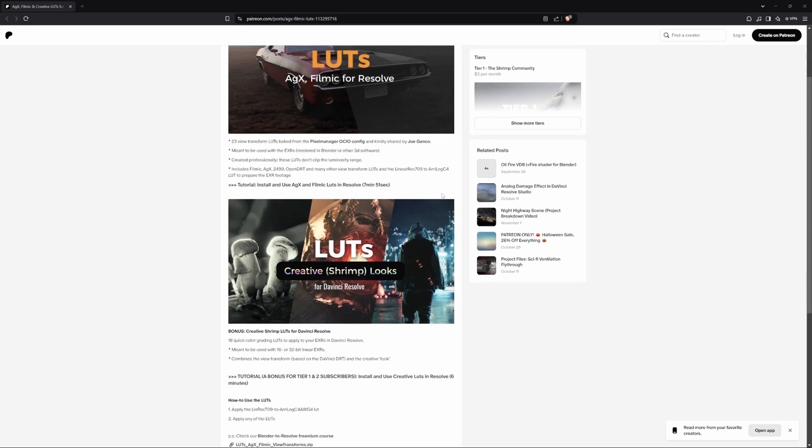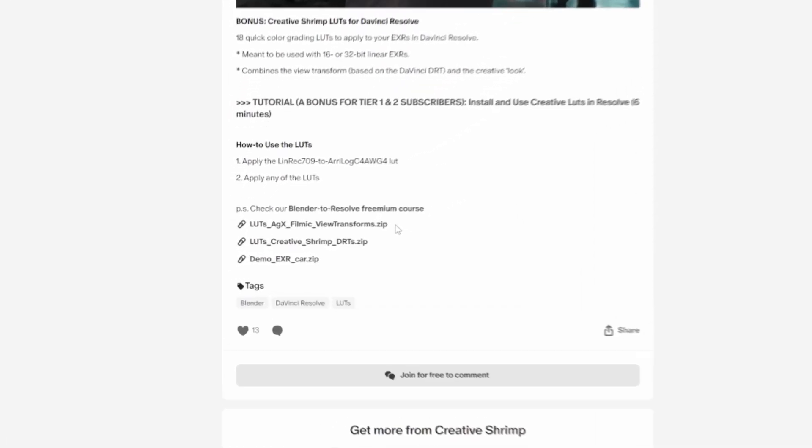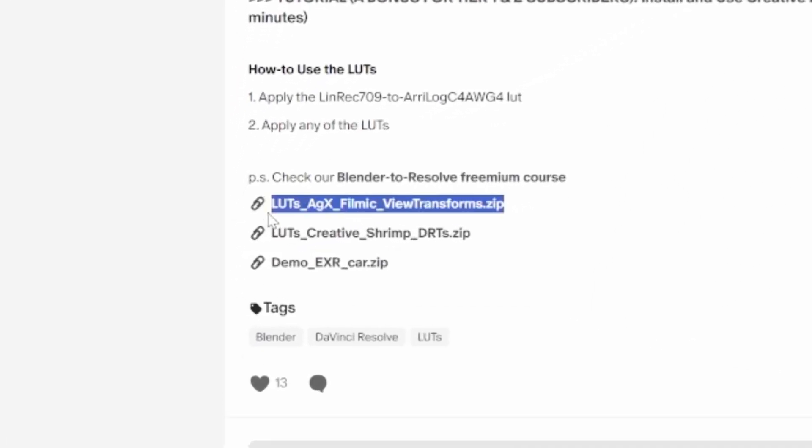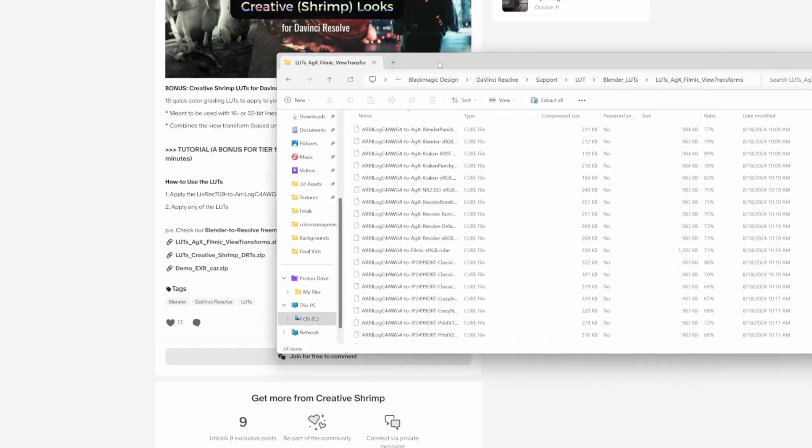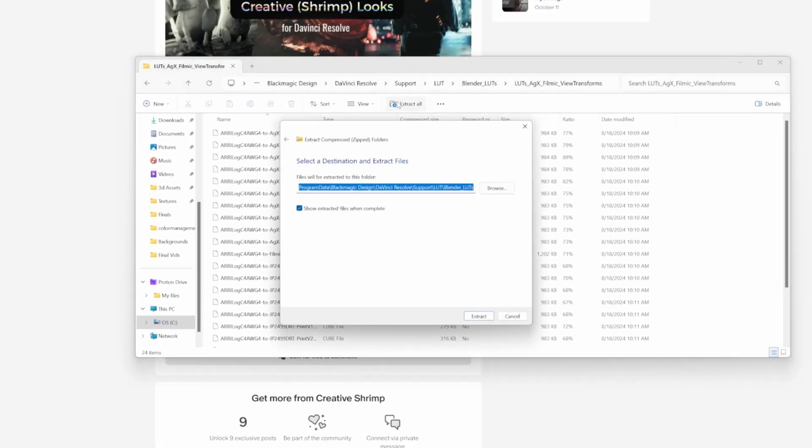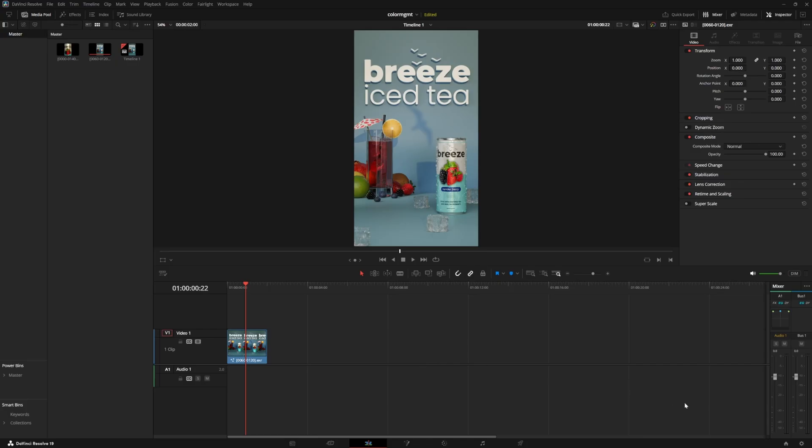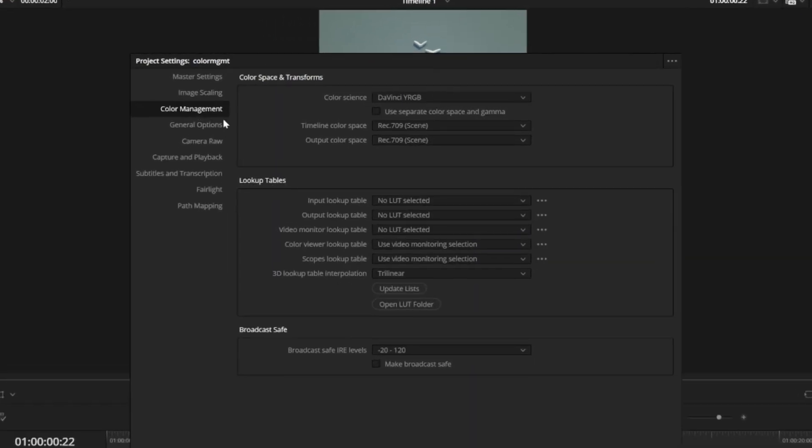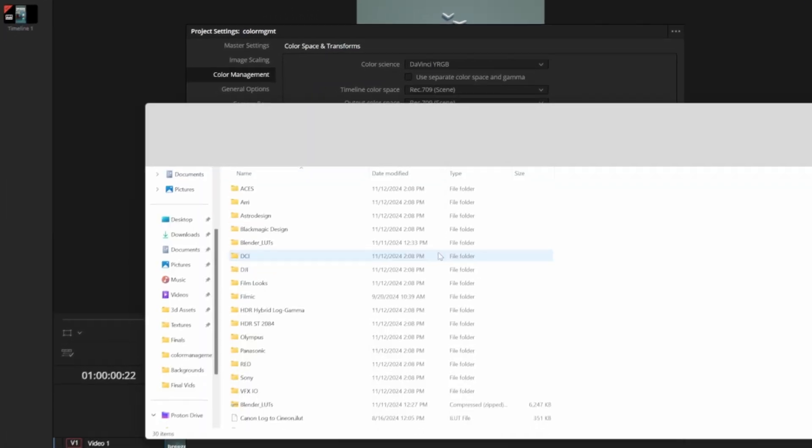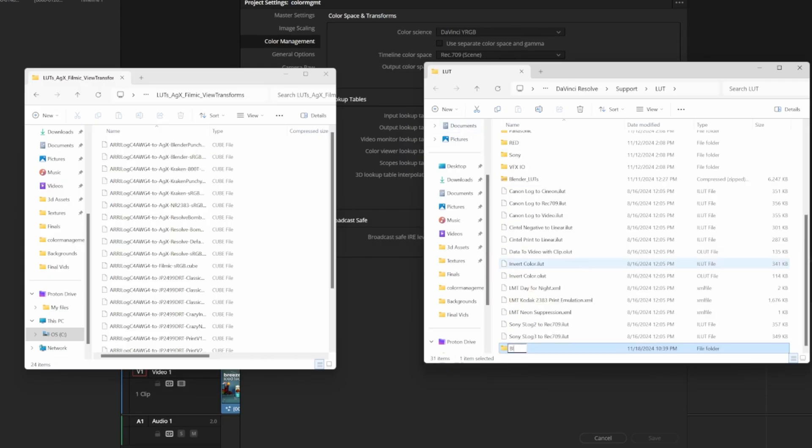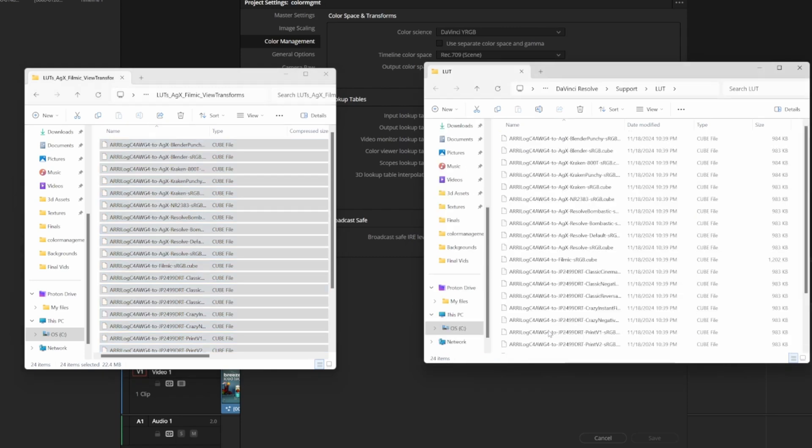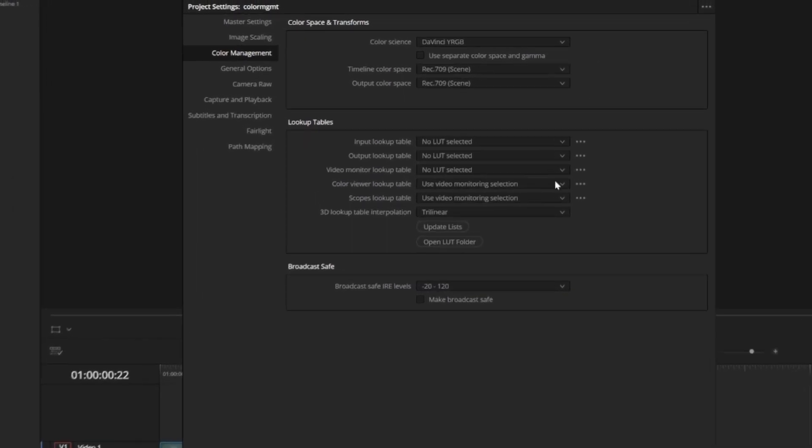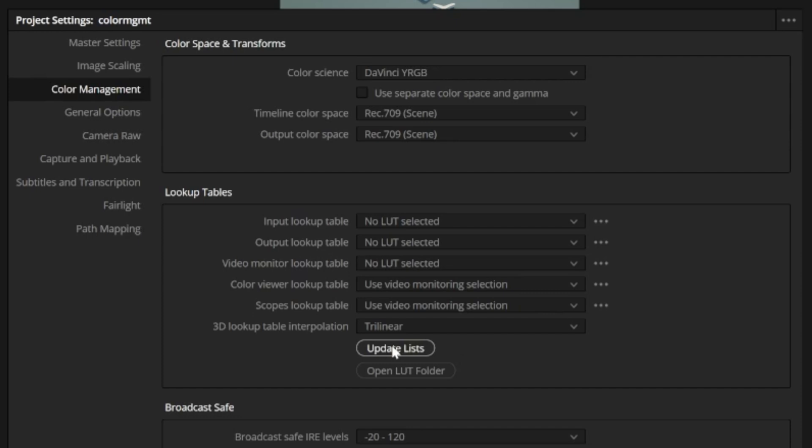So I'm on Gleb Alexandrov's Patreon here where these LUTs are free to download, and I'm just going to download the view transform LUTs right here. Once downloaded we just have to extract them, and back in Resolve I can open up the project settings in the bottom right, and hit open LUT folder where all of the LUTs are stored. I can just right click to add a new folder, I'll call it blender LUTs, and drag these LUTs into the folder. Now I can close that and hit update lists in Resolve, and now those LUTs are available any time we open DaVinci Resolve.